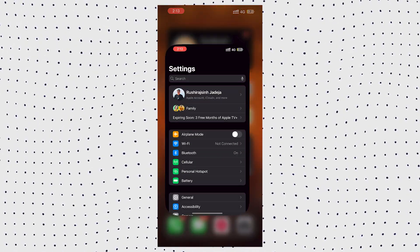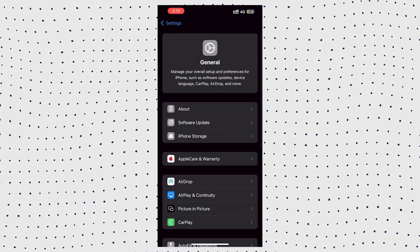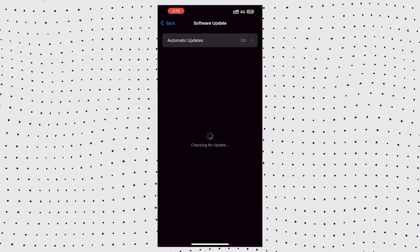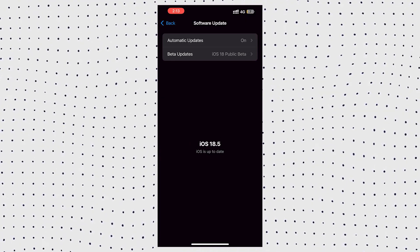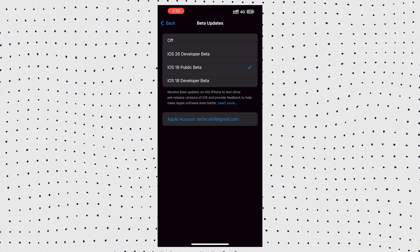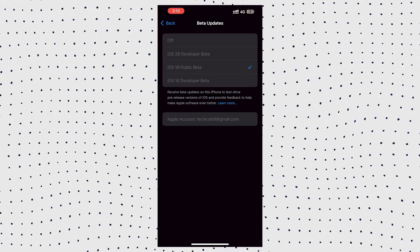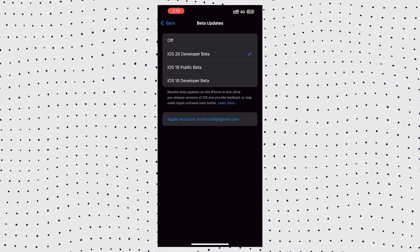Now we'll activate the beta updates. Open Settings on your iPhone. Tap General and then Software Update. Tap Beta Updates. This should now appear. Choose iOS 26 developer beta.